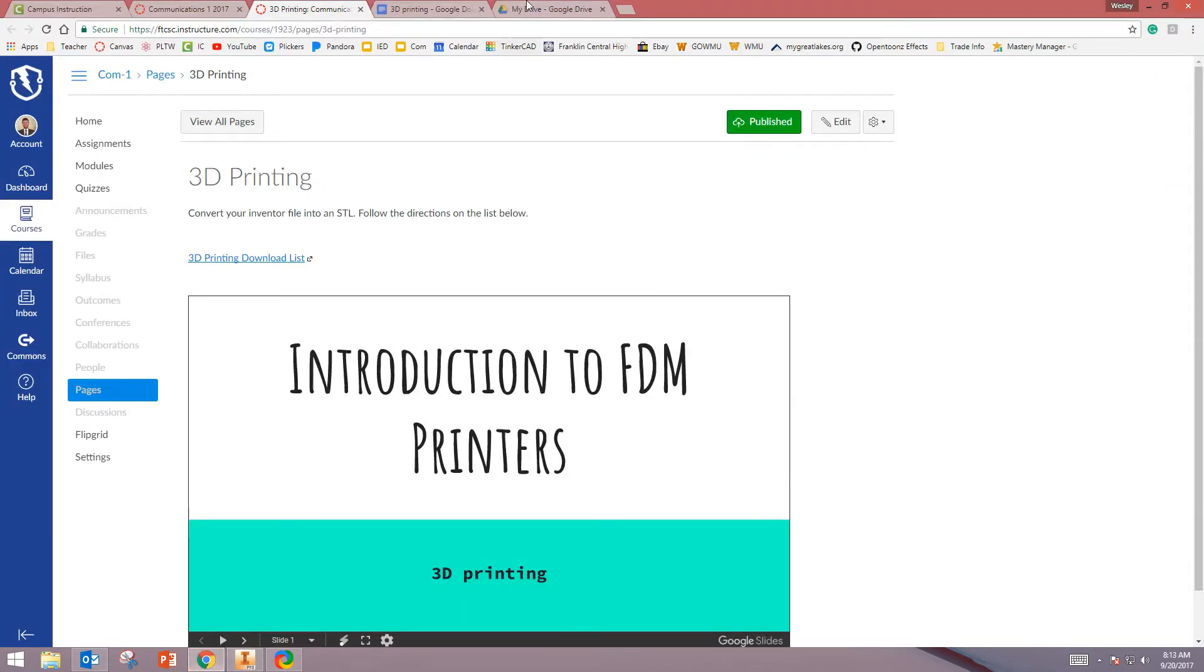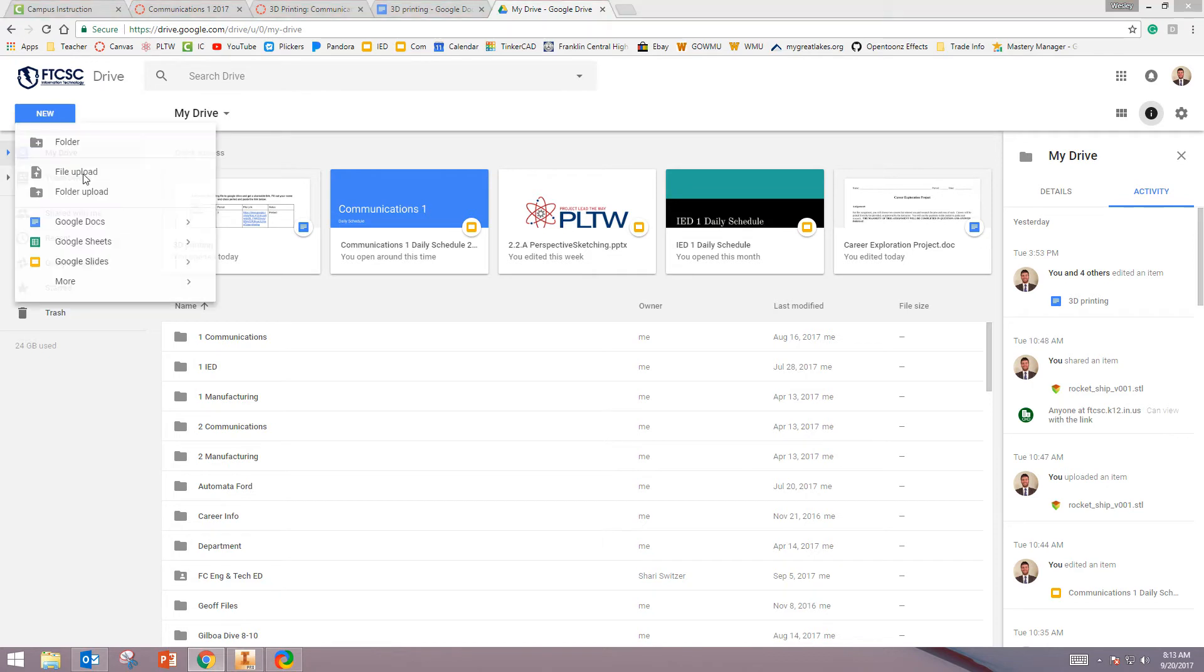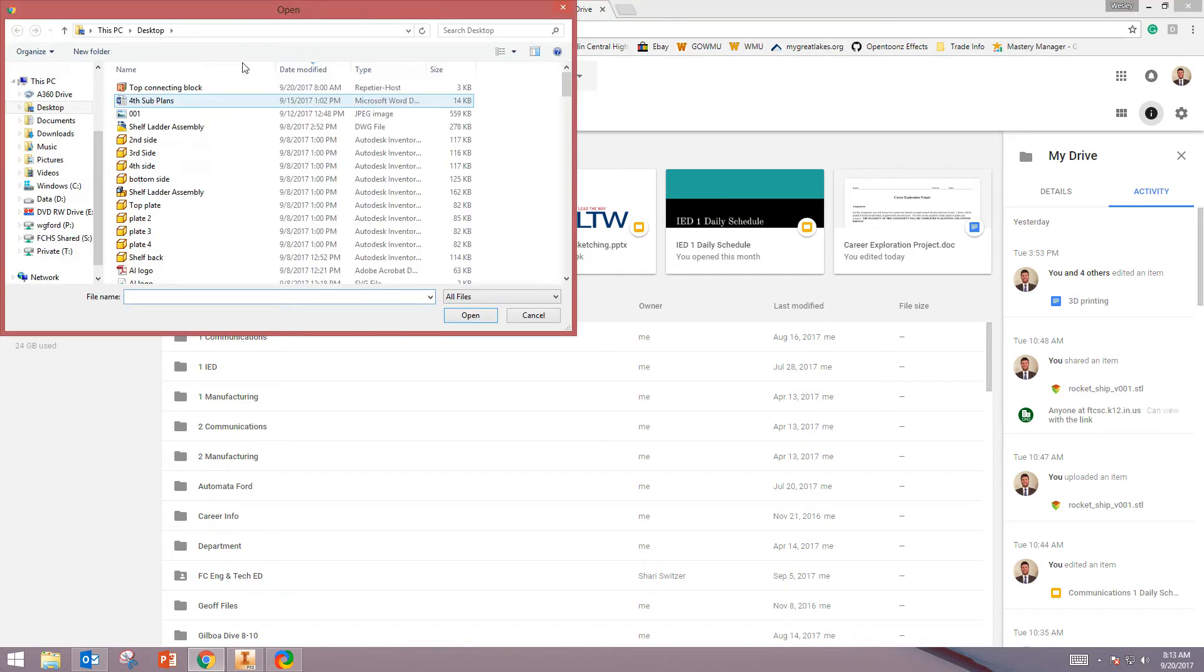You're going to go to your Google Drive. Go to New, File Upload, find your STL file wherever you saved it.